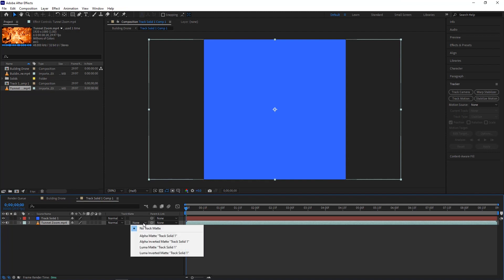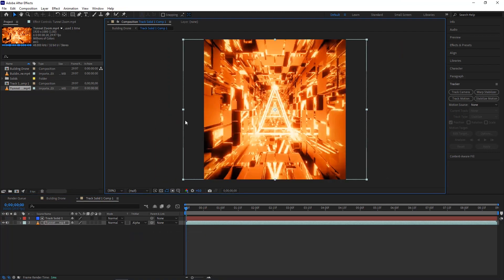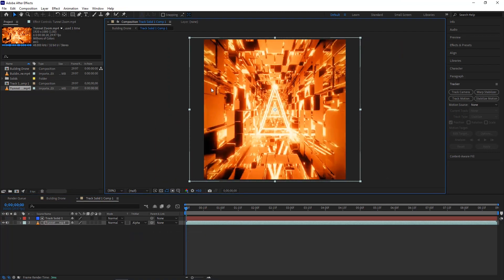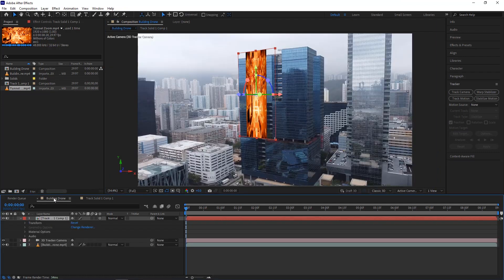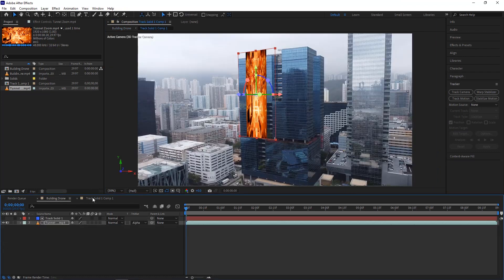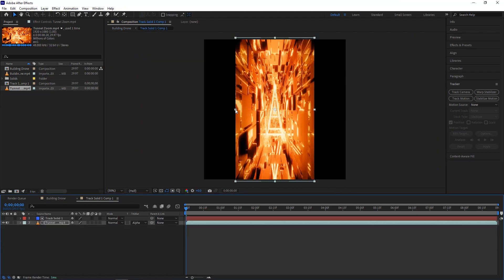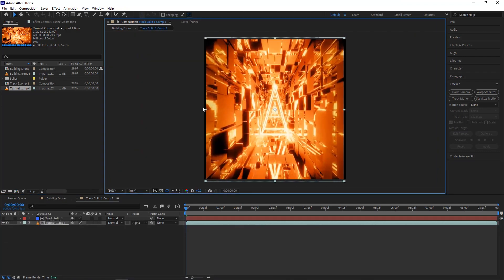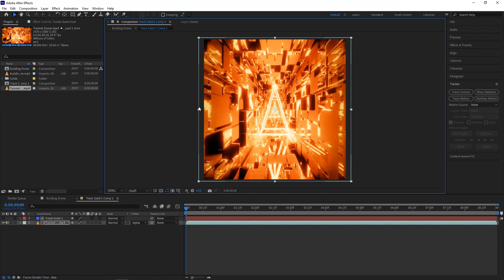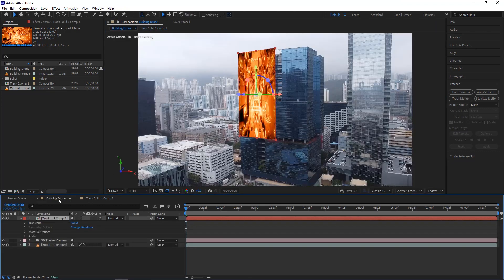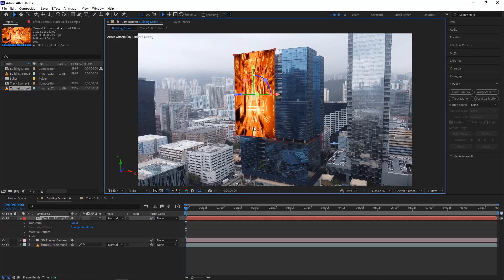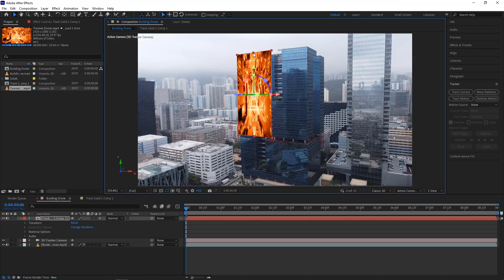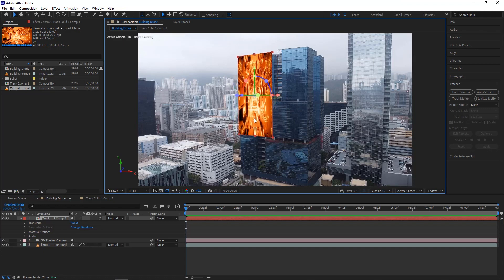Change the track matte to alpha matte. We can also adjust the video size here. Go back to the main composition to see if it needs adjustment. Again, go back to the solid composition and adjust it. The main composition also allows you to adjust the video size, 3D rotation, and other things you want to change. Now we can collapse this track solid layer.